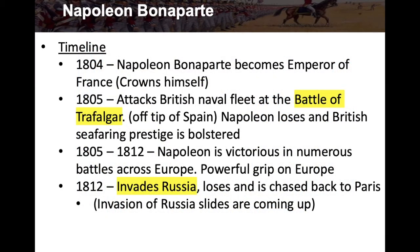In 1804, Napoleon Bonaparte becomes emperor of France — he essentially has himself crowned emperor. In 1805, he attacks the British naval fleet at the Battle of Trafalgar, off the tip of Spain, but Napoleon loses this battle. British seafaring prestige is bolstered even further — they had already defeated the Spanish Armada — and now they defeat Napoleon's navy too at the Battle of Trafalgar.